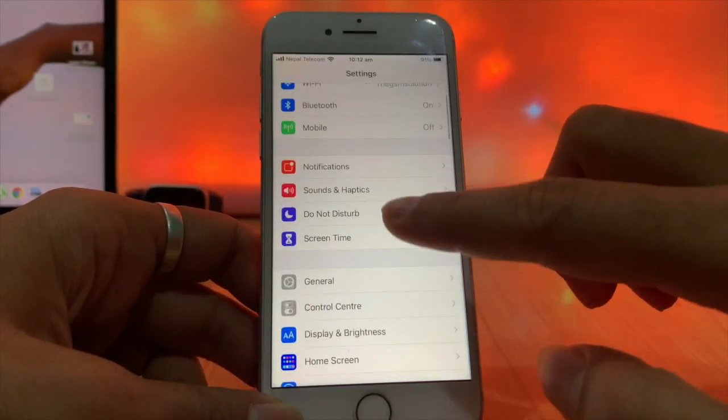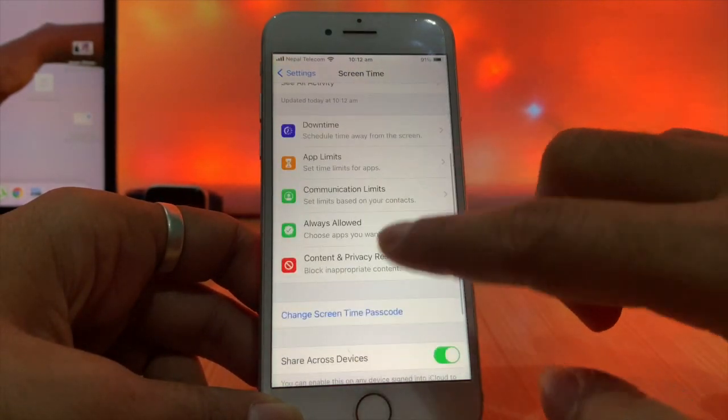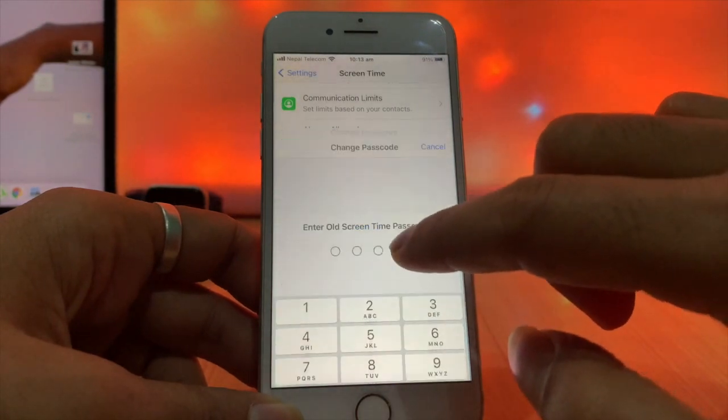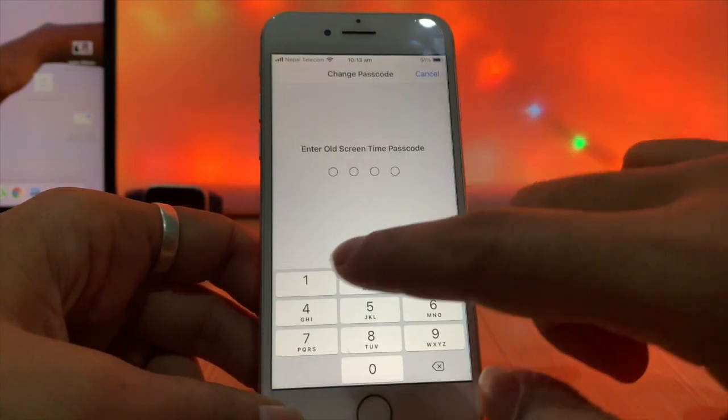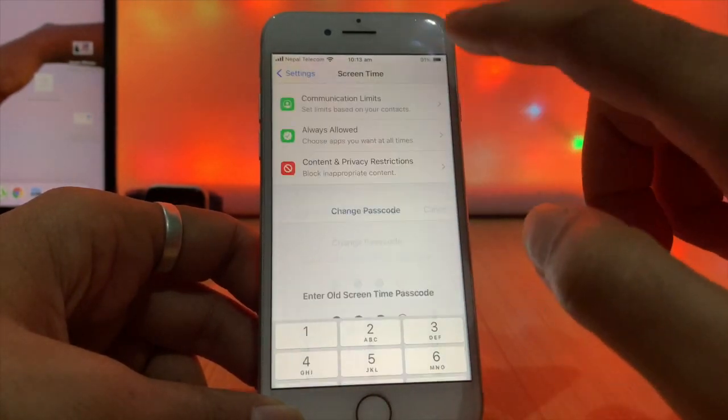If you are attempting to put the screen time passcode wrong too many times, this process may work or not work for you.